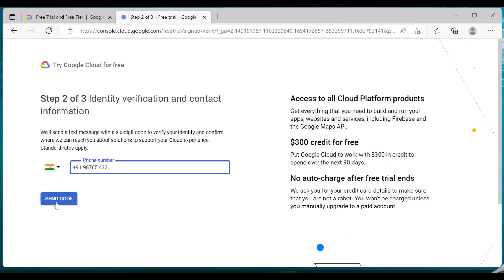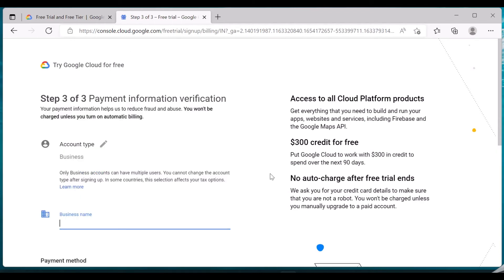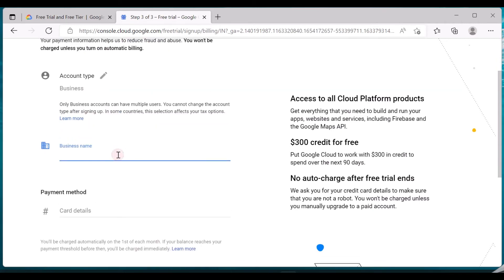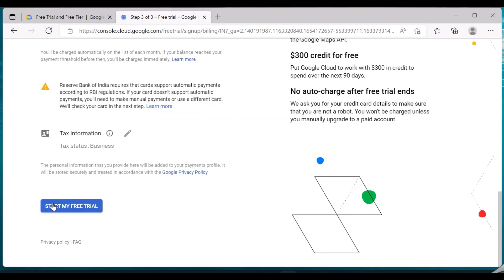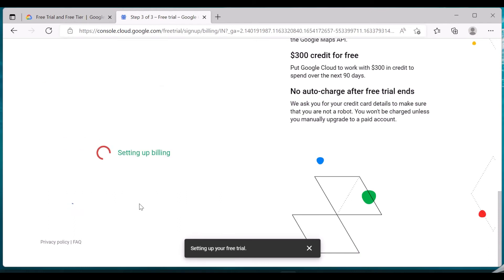Once the verification is done, you'll be brought to the payment information verification section. Here I can give my business name — I'm entering 'Conquer Data Science'. Then I entered all my card details and address as requested, and I'm clicking on 'Start My Free Trial'. It is setting up the billing — card is successfully added.